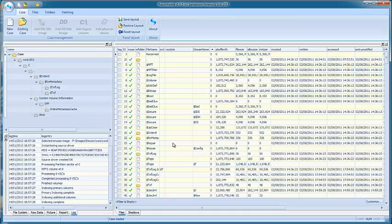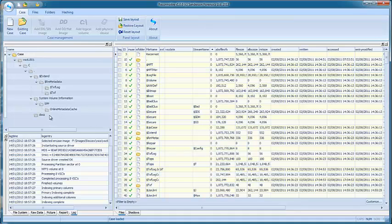For the sake of this demonstration I know that there are some files of interest in the docs folder. If we click on Docs we can see 5 files listed. The first file, with the non-shadowed green checkmark, is a current live file.